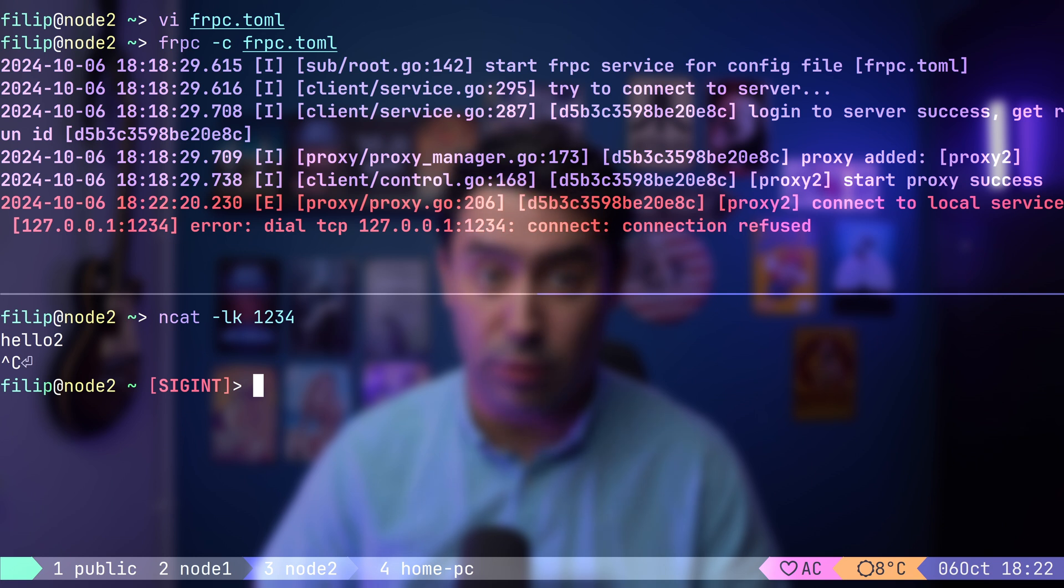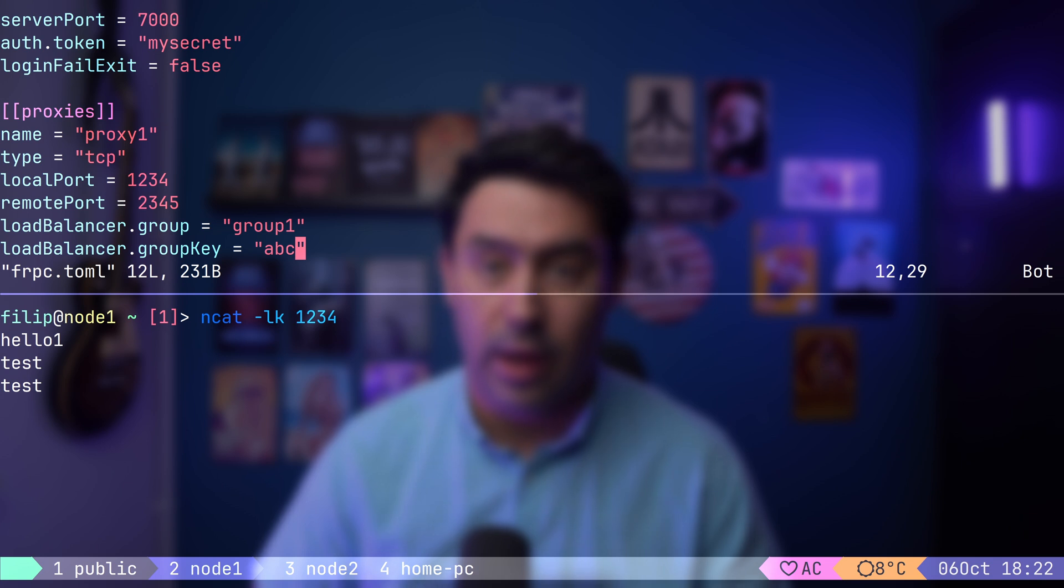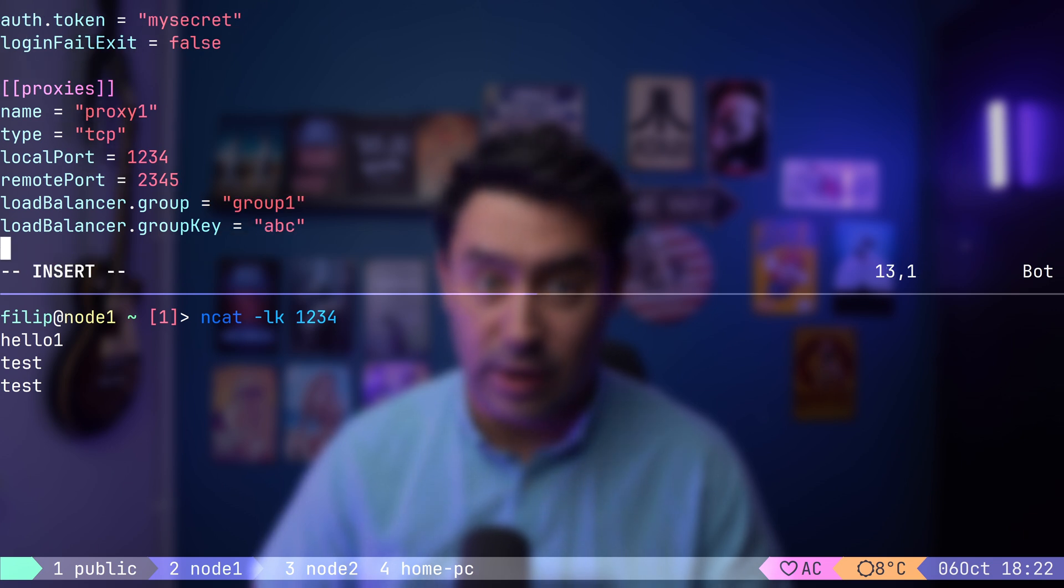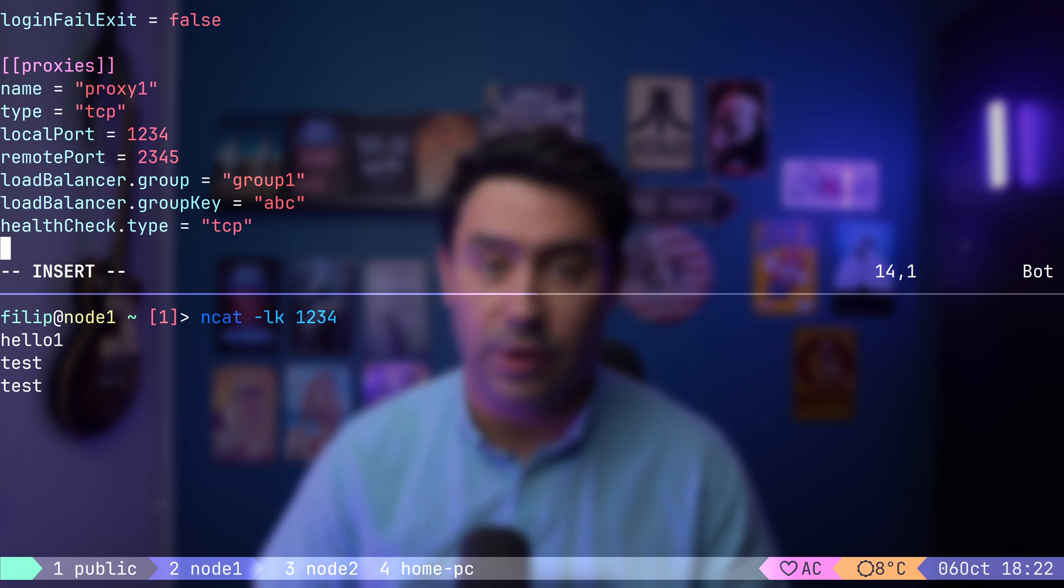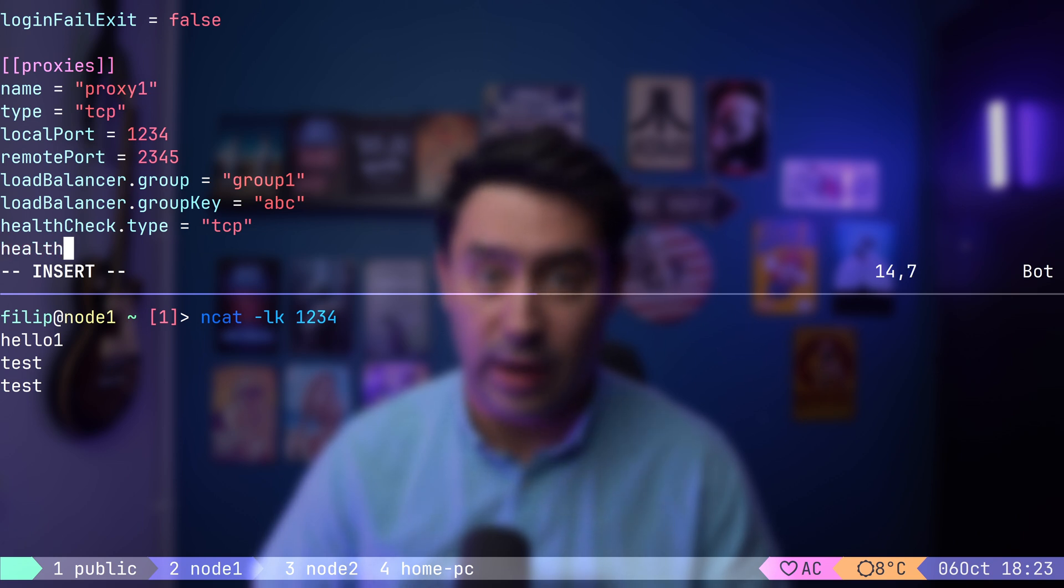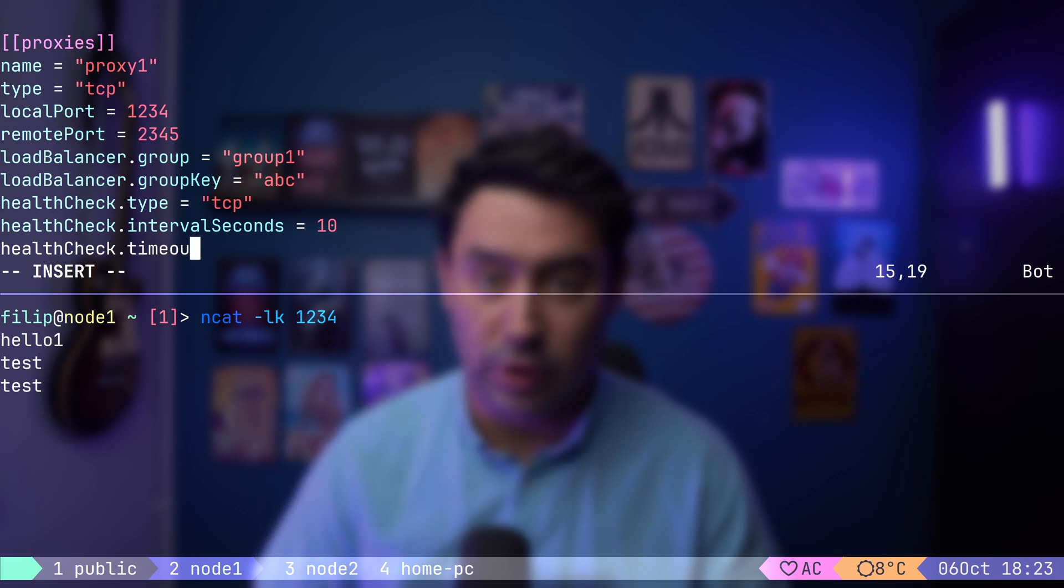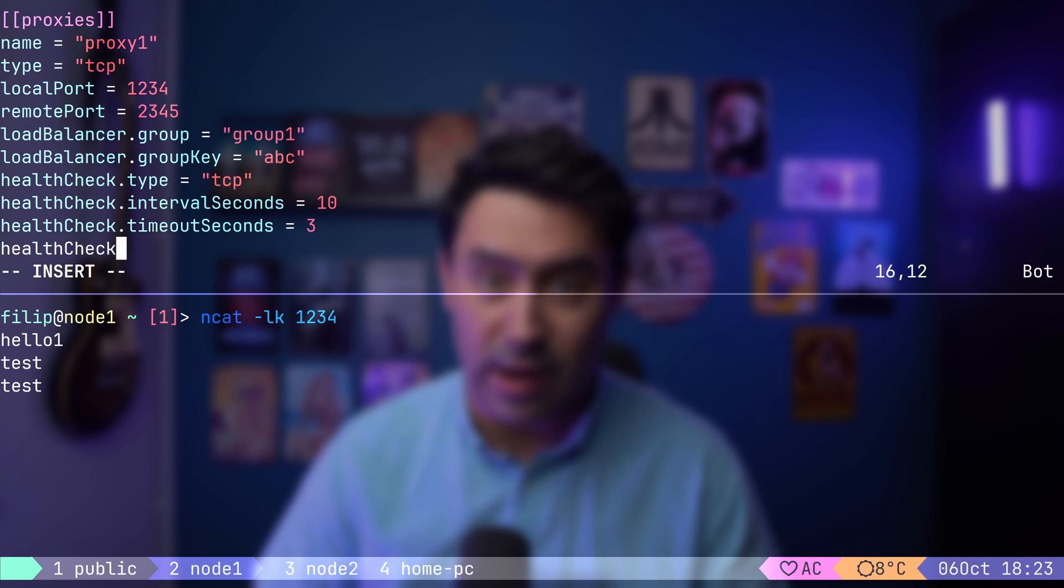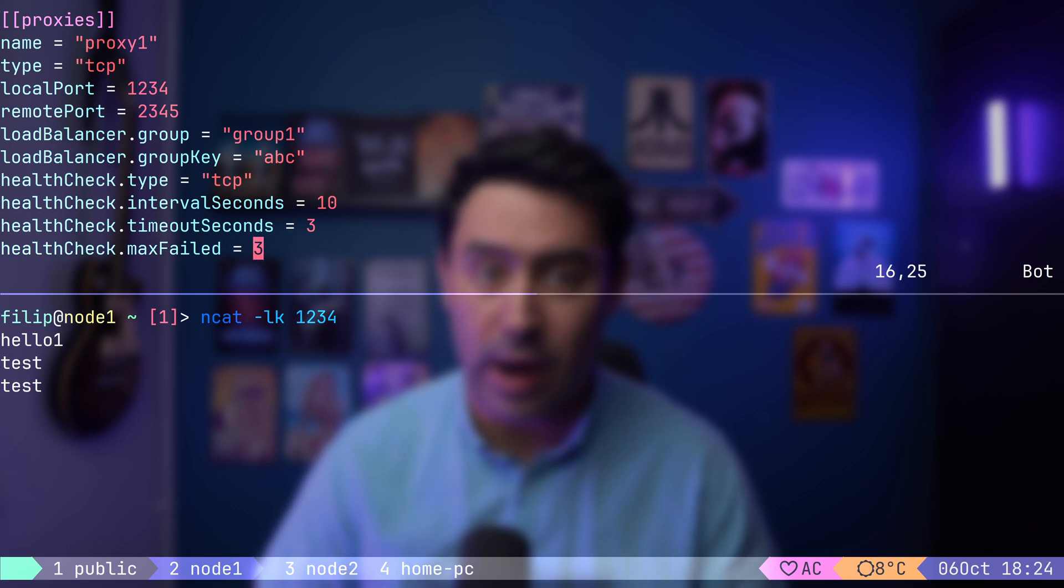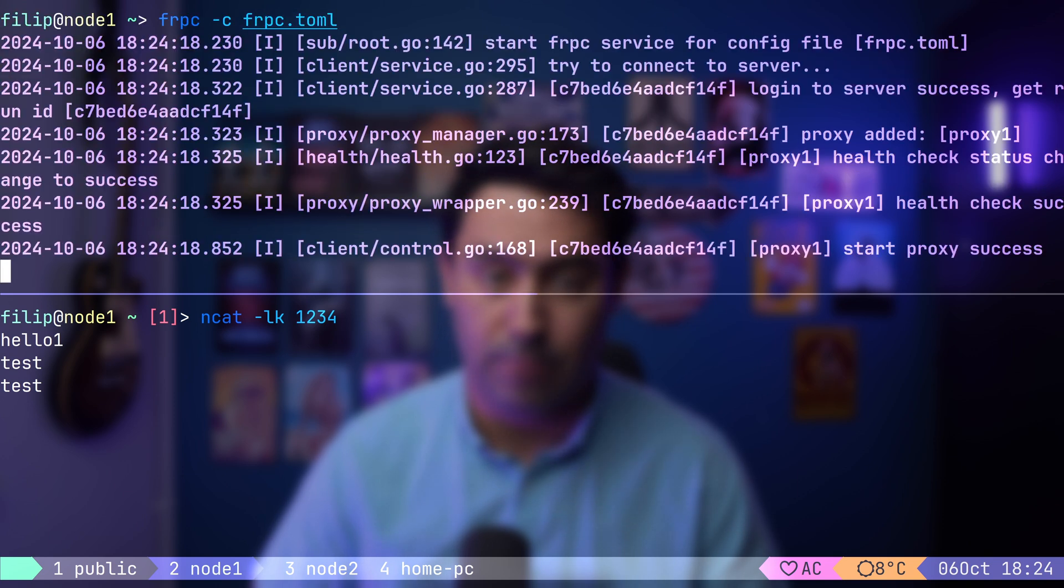I will open the FRP configuration file on node 1 and set the health check type to TCP. This means that if a TCP connection to the service can be established, the service is considered healthy. Next, I will set the health check interval to 10 seconds, which determines how often the service will be probed to check if it's healthy. The health check timeout defines how long to wait for the connection to be established. Finally, the health check max failed parameter indicates how many unsuccessful probes are required to mark the backend node as unhealthy and remove it from the pool. Let's start the FRP client on node 1.